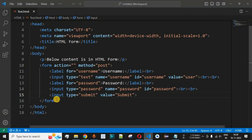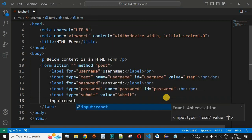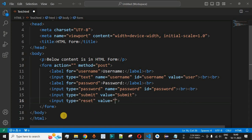We simply add the input tag with the type value reset. In VS Code, we can use the Emmet abbreviation by typing 'input:reset' and the tag will be auto-generated. If you are working on another text editor such as Notepad or Notepad++, you need to manually type all the characters. Inside the generated tag we have the type attribute along with other attributes.